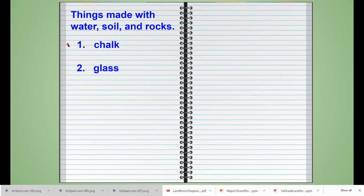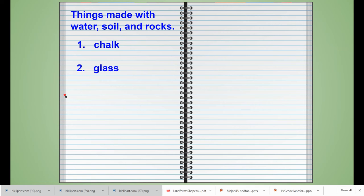We are numbering our entries, so this is number two and this is the word glass. Again, go ahead and pause the video and write the word glass if you haven't done so already in your journal.